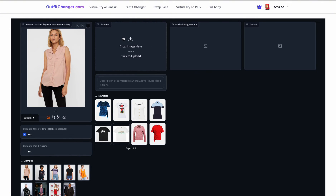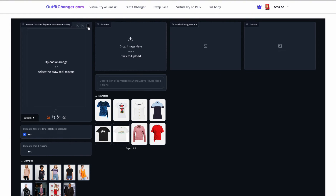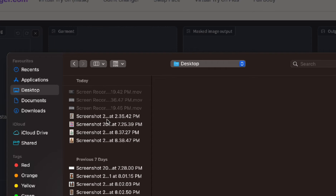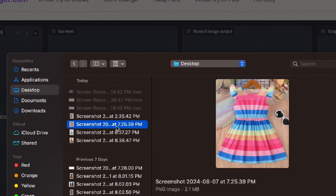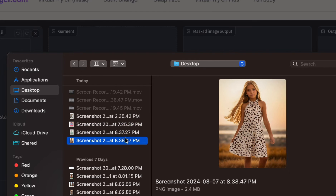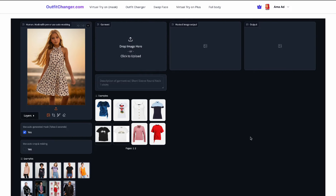Over here, the next box is for the clothes — the outfit that you want the model to wear. Let's dive right in. First, we're going to upload our model. All you need is a picture of a child who fits the description of what you want and probably has a nice background — a model. So we're just going to click on this button, select our model, and upload it.